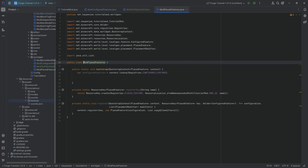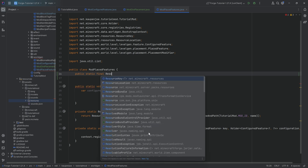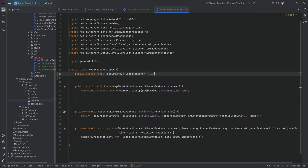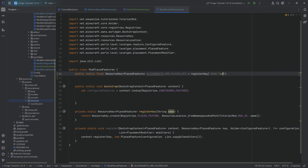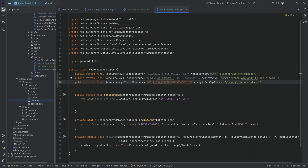With that copied over, we move to the placed features where we again need three resource keys. Public static final ResourceKey of type PlacedFeature: ALEXANDRITE_ORE_PLACED_KEY equal to registerKey with 'alexandrite_ore_placed'. I like to append 'placed' when naming a placed feature. Duplicate this twice to add NETHER_ALEXANDRITE_ORE_PLACED and END_ALEXANDRITE_ORE_PLACED.